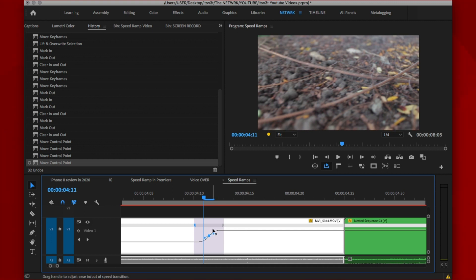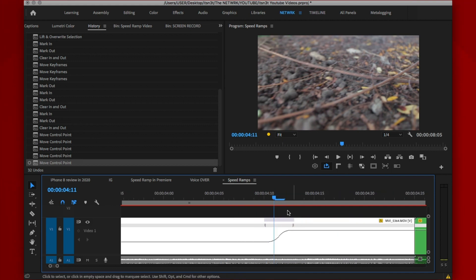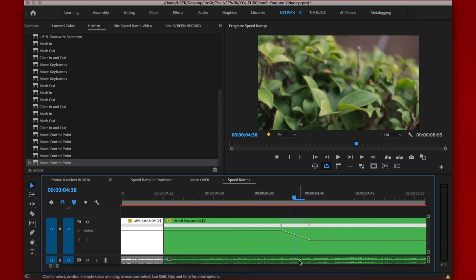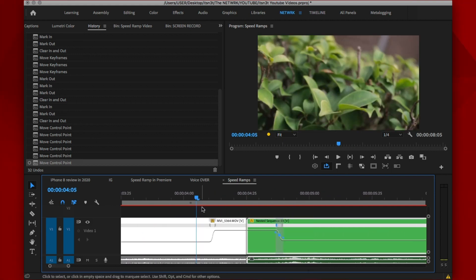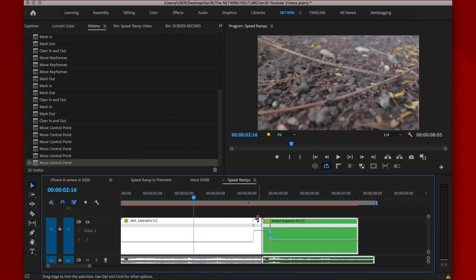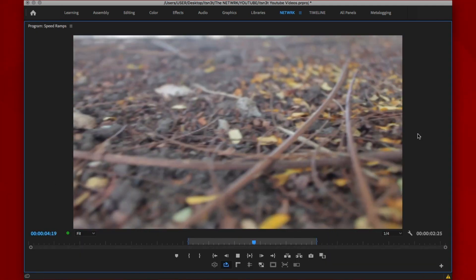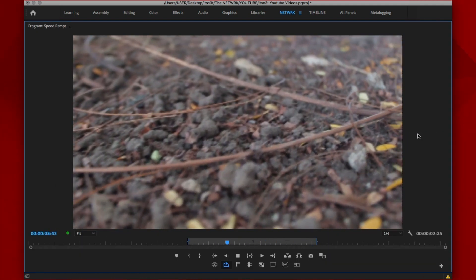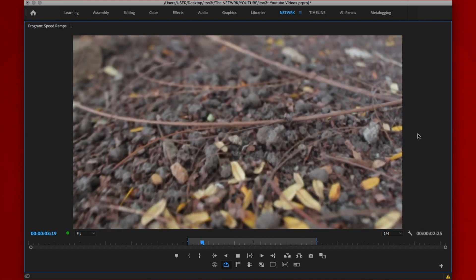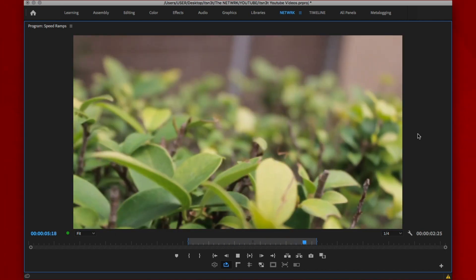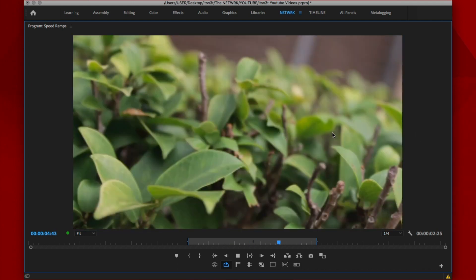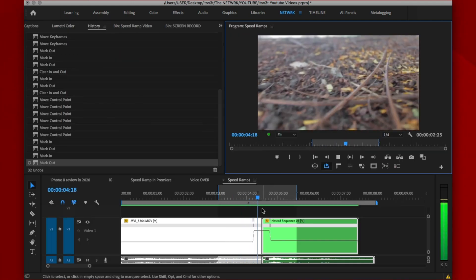Now, what you're going to want to do is just give it a little bit of curve and we're going to do it here also. Now, if you play this back, let's see the result. And that is pretty much it. That's how you do the Final Cut Pro speed ramp transition inside of Premiere Pro.